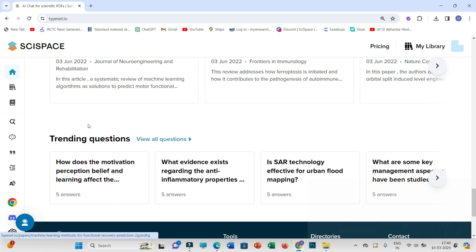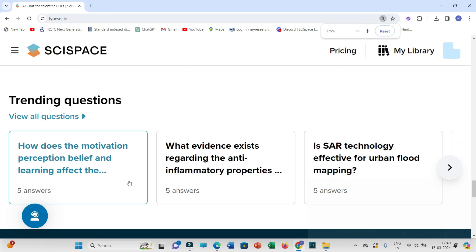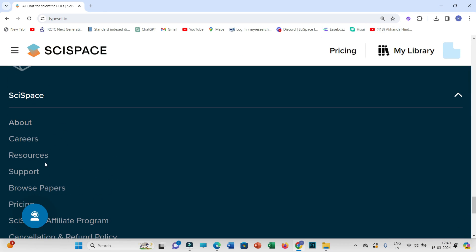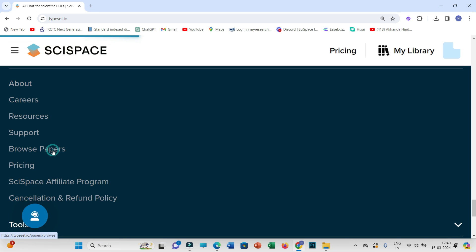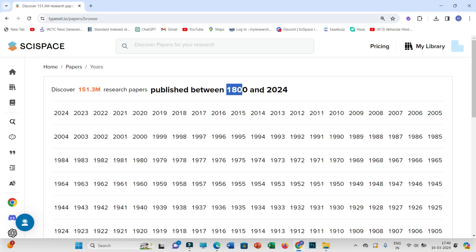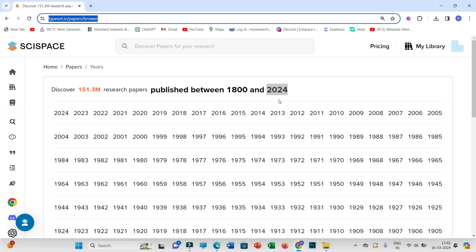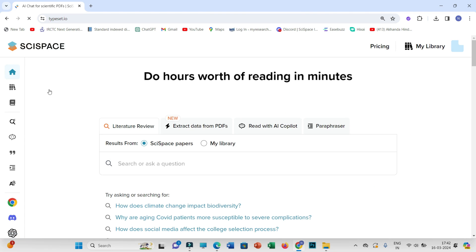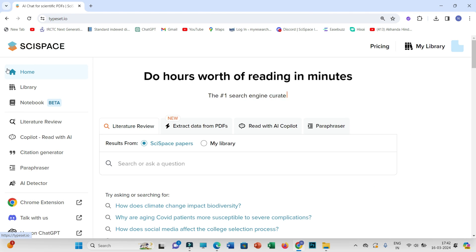The most important part I like about SciSpace is the 'Browse Papers' option at the bottom. SciSpace has a huge database of around 151.3 million research papers published between 1800 and 2024. It also has access to recent literature, which is the most important thing, and you can also download these research papers.